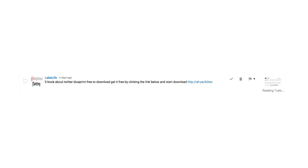Ebook about Twitter, Blueprint, free to download. Get it free by clicking the link below and start download. HTTP slash colon colon A.